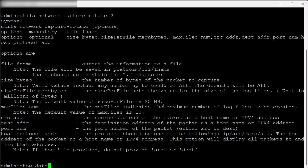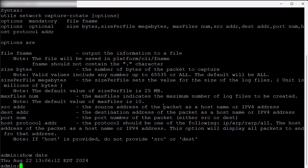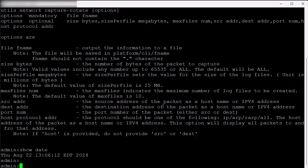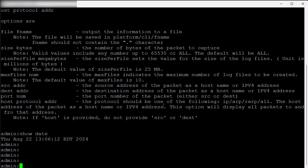I'm going to show the date to get the time we are starting this capture. In our example, to demonstrate the rollover, we will set our parameters to two files of one megabyte each.